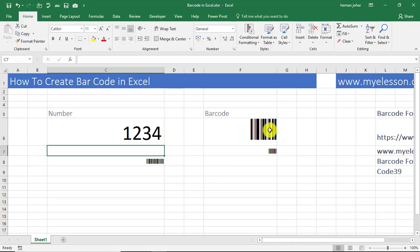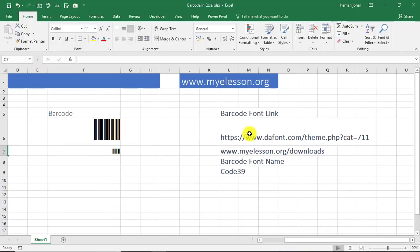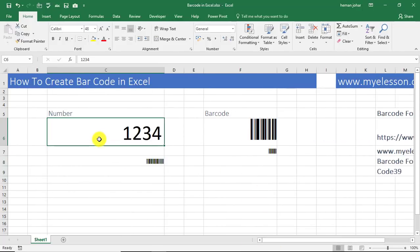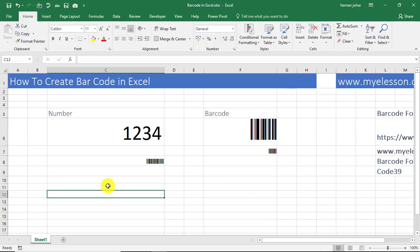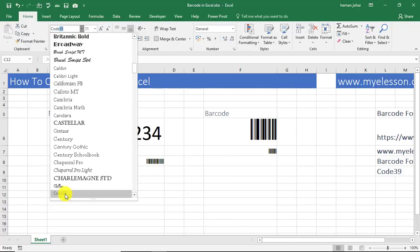So the steps are: you go to this website or my website and download the font. Once it is downloaded, you unzip it, and then click on the unzipped file, right-click it and click on Install. It will get installed. And then in any cell in Excel, wherever you want the barcode, you select that cell, go to the fonts, and choose the font of your choice, which is in this case Code 39.